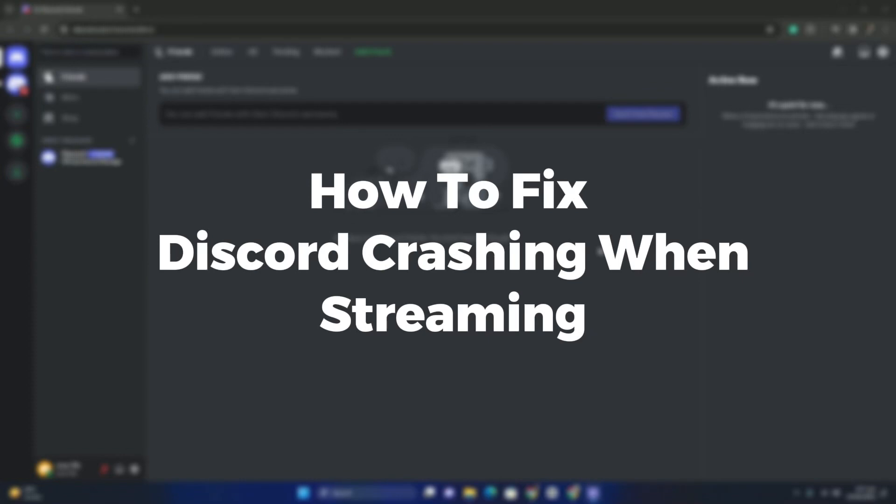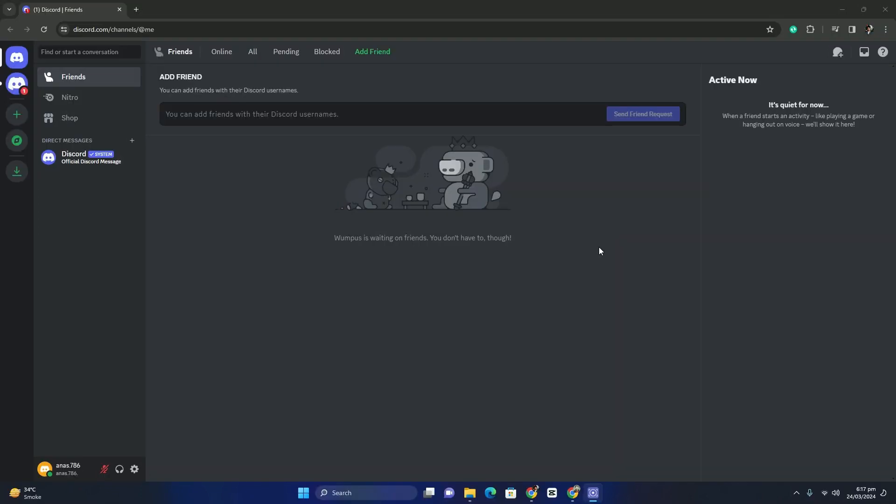Hello guys, welcome back. In today's video I'm going to show you how to fix crashes in Discord while streaming. If you're a streamer doing streaming on Discord and you're experiencing bugs, errors, or crashes in Discord, then this video is absolutely for you.